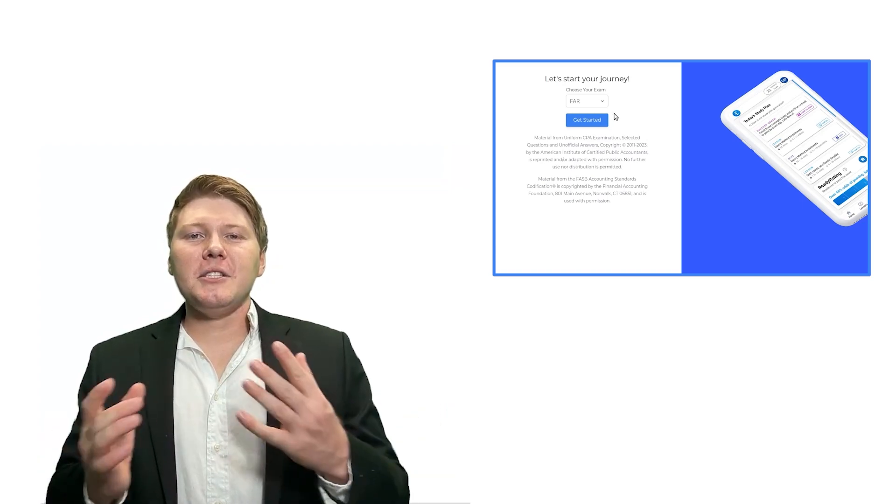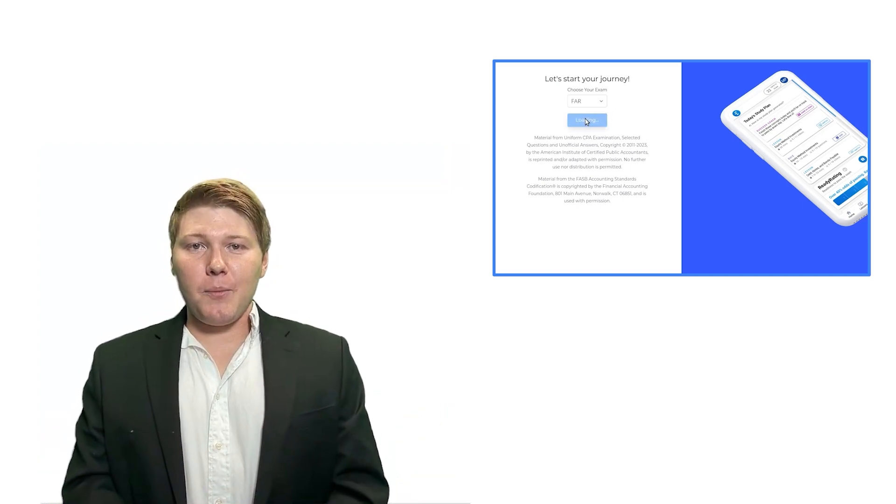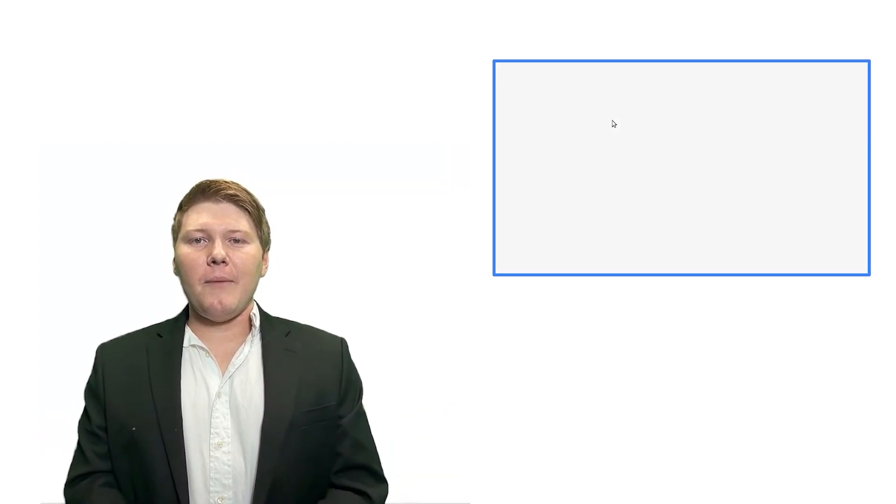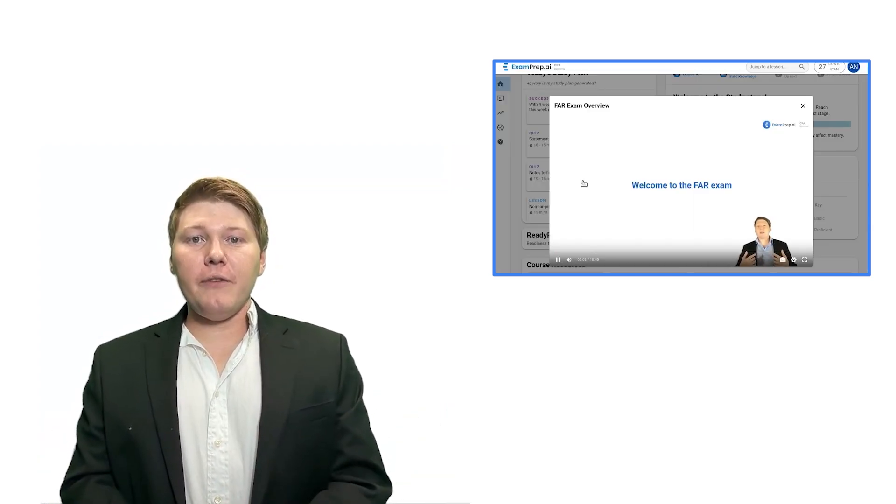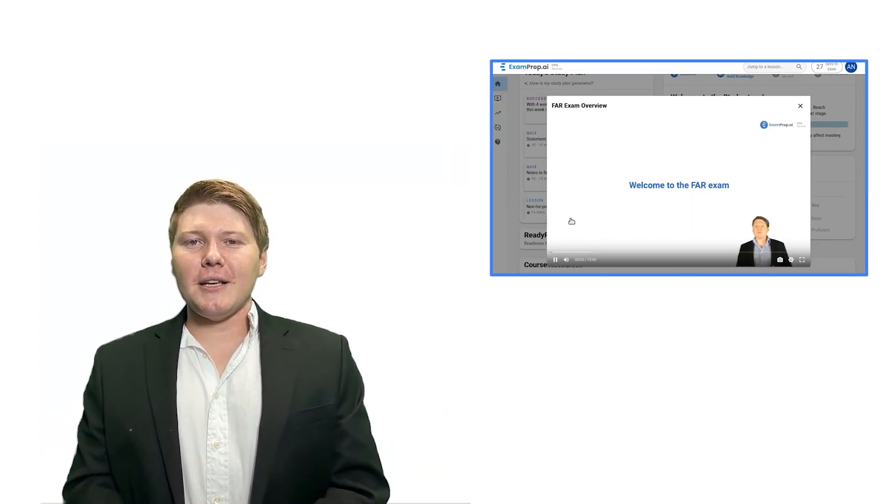Why don't you come join us? Visit cpa.examprep.ai and let's achieve your exam success together.